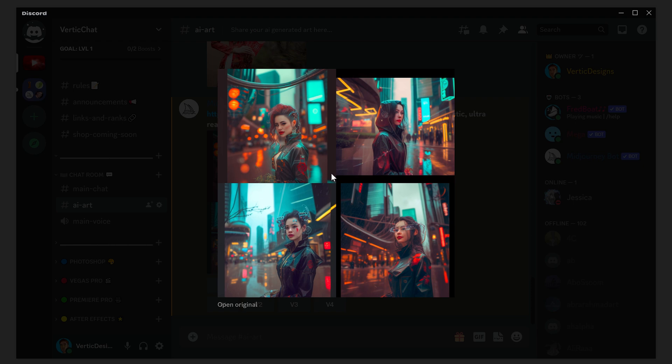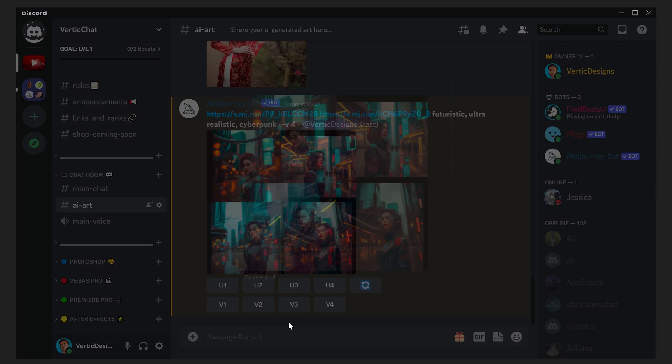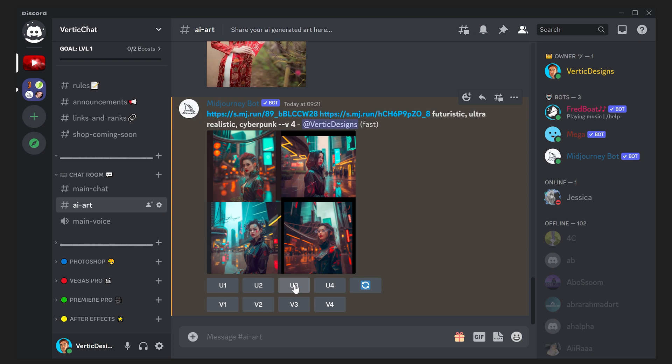But let's say for example we wanted to pick number three. We would select number three and this will upscale number three. And there it is, there is the image upscaled to a much larger scale.